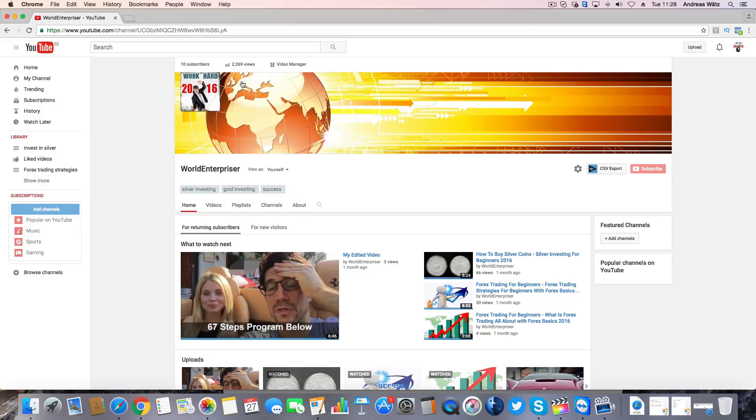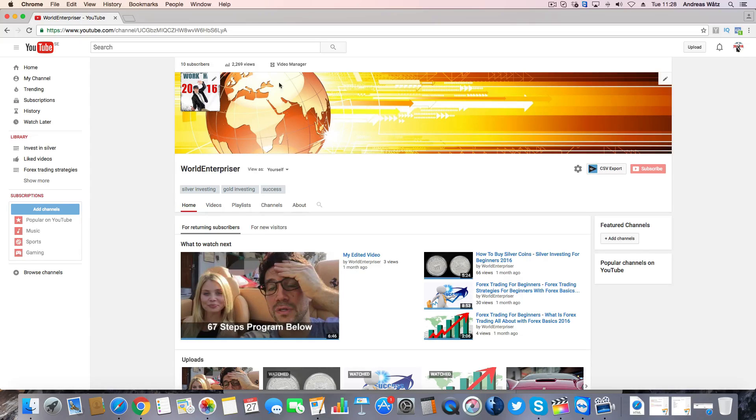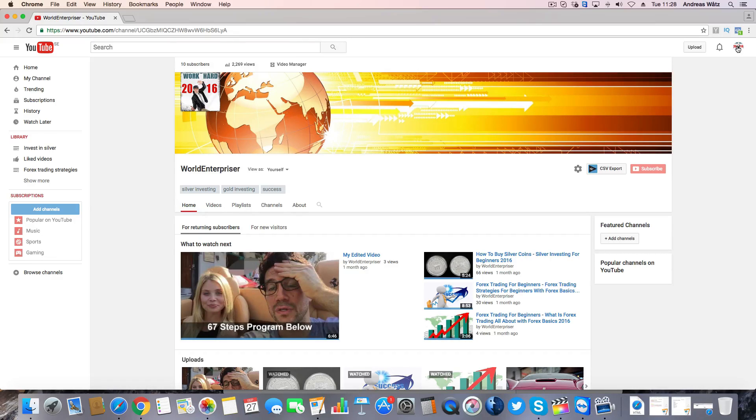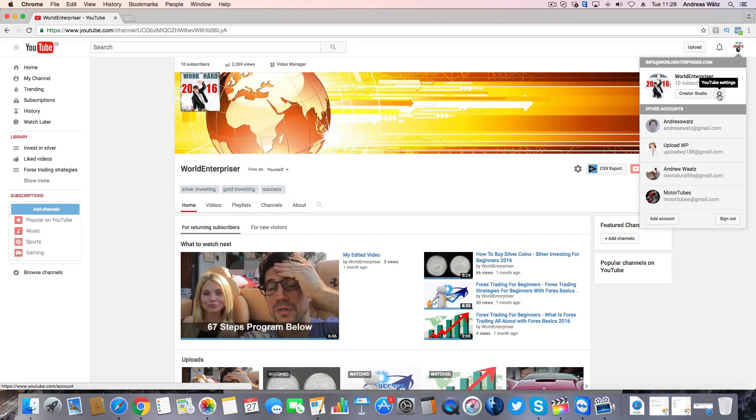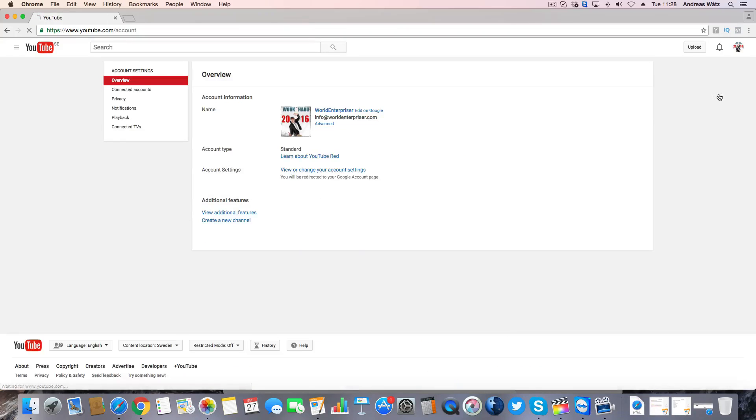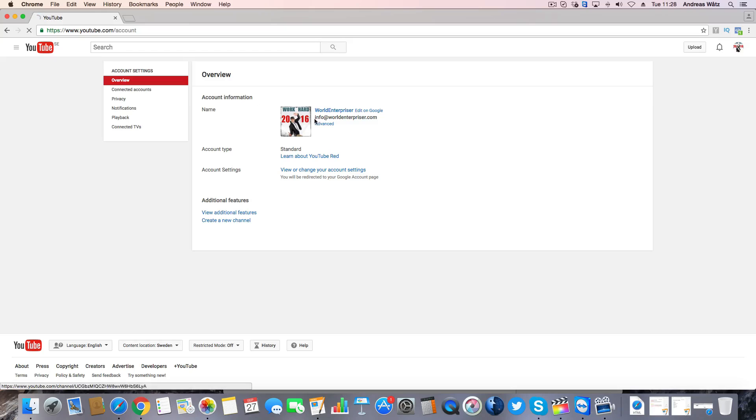To delete your YouTube account channel you just go to the right corner, you will see this logo, click on that. Go down to YouTube settings and under account information go to advanced.